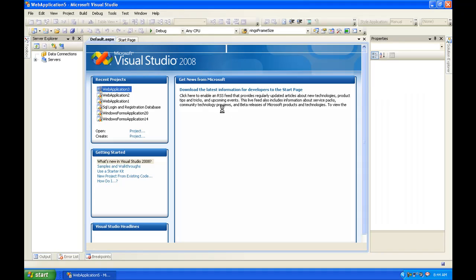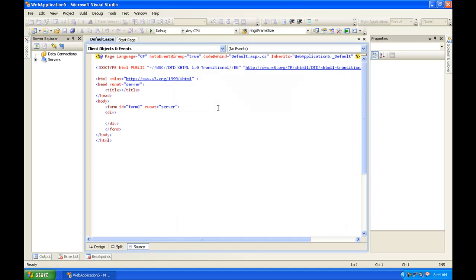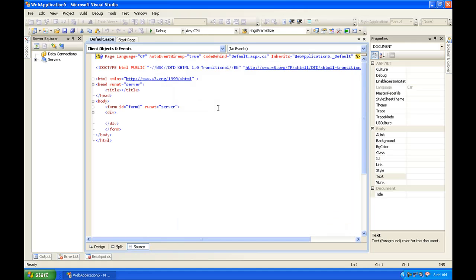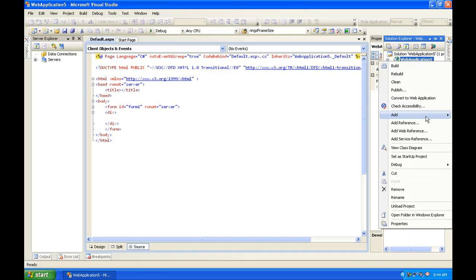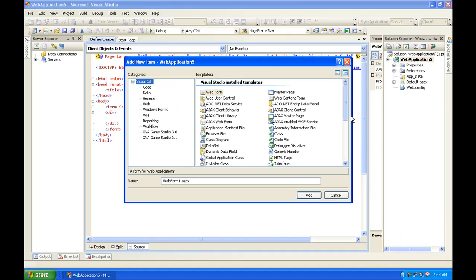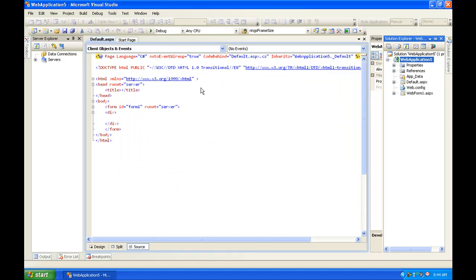Now let it load up. Once it's loaded up, you're going to want to go to the solution explorer and right click on web application and hit add new item and web form.